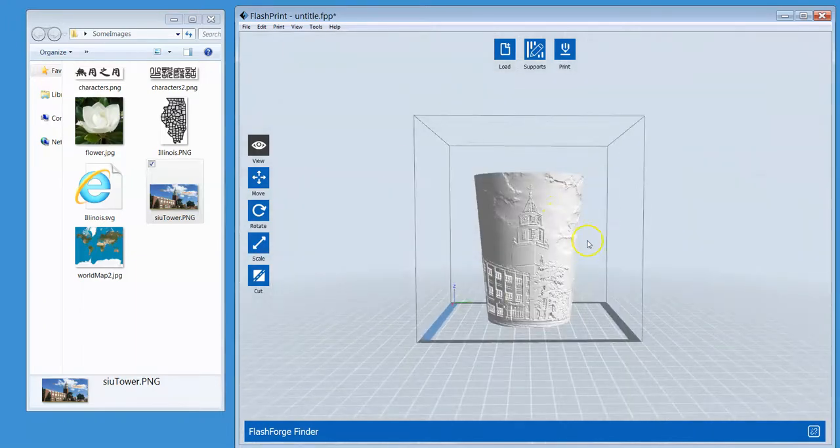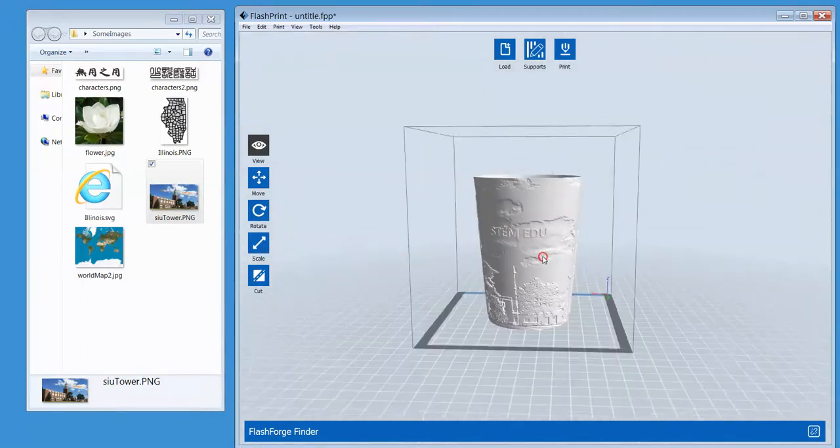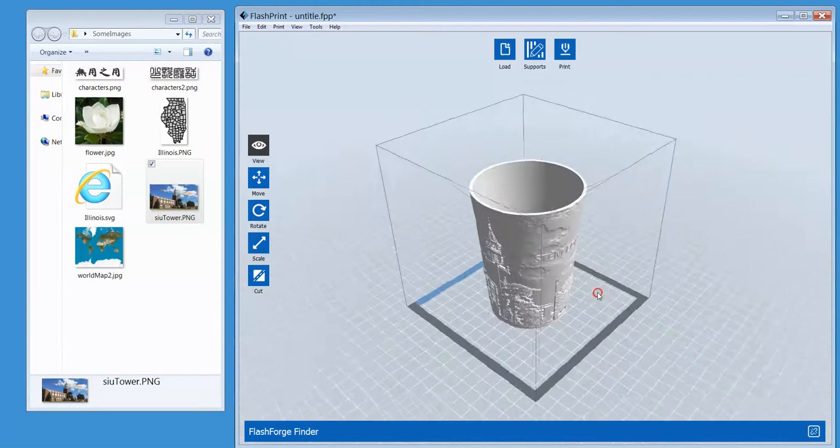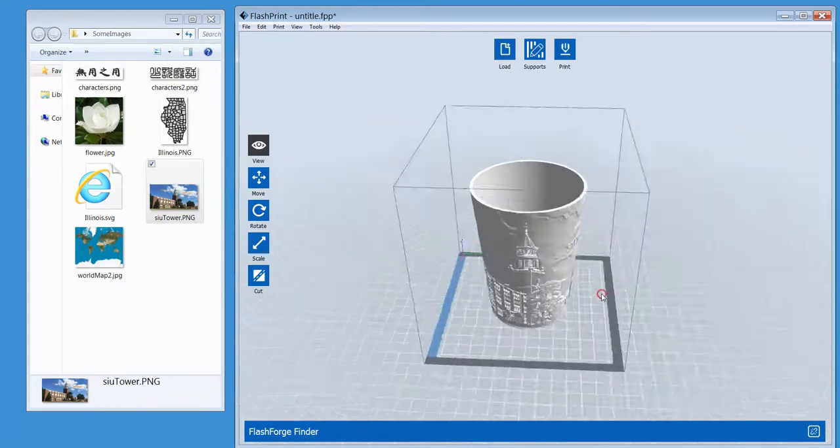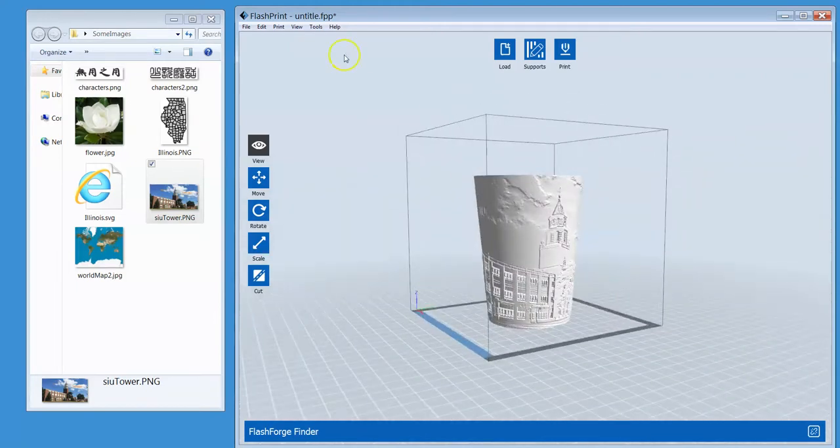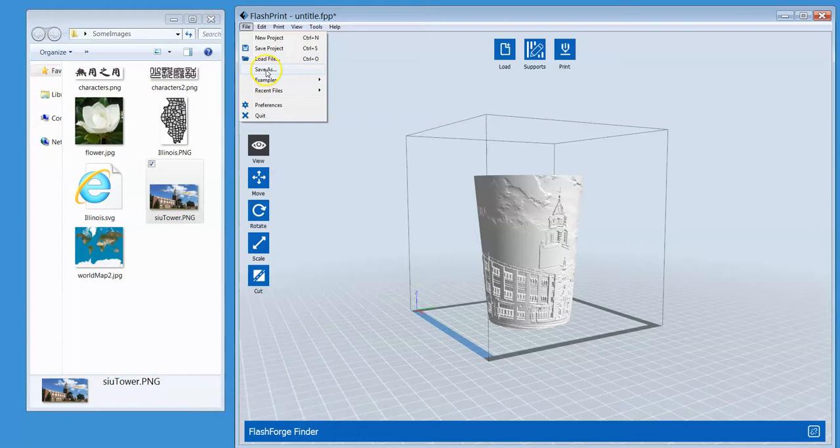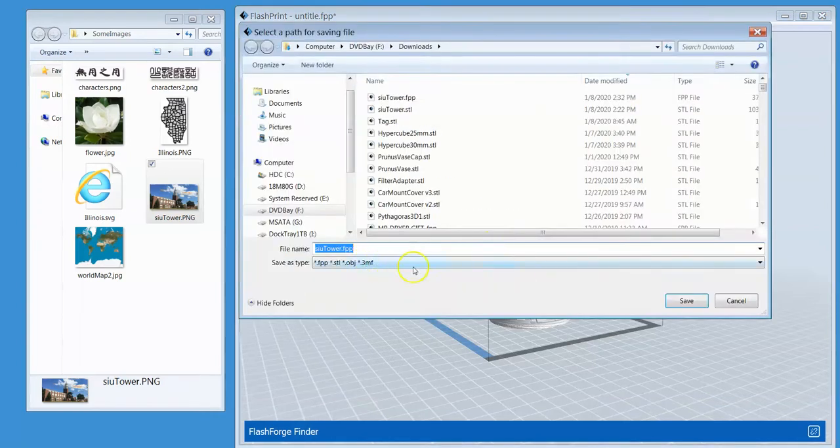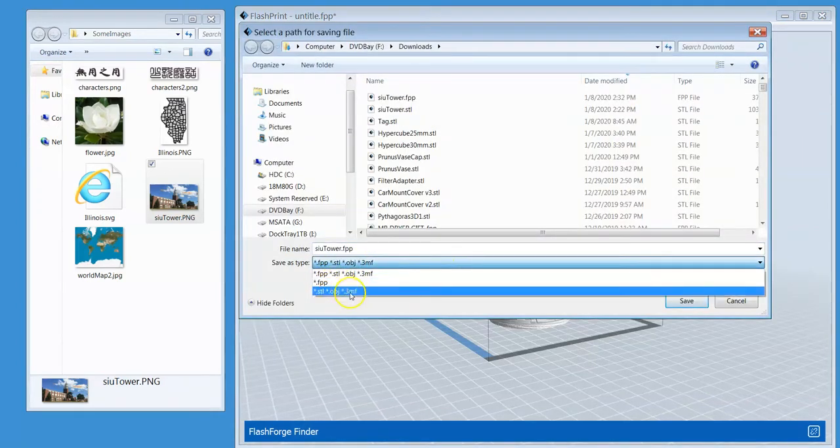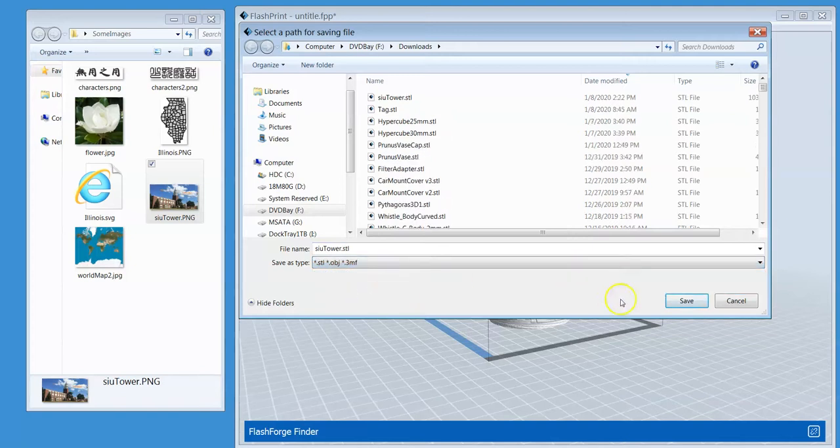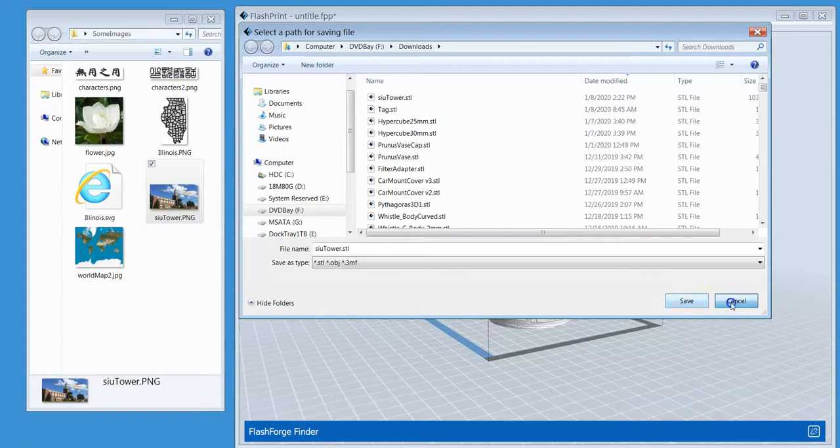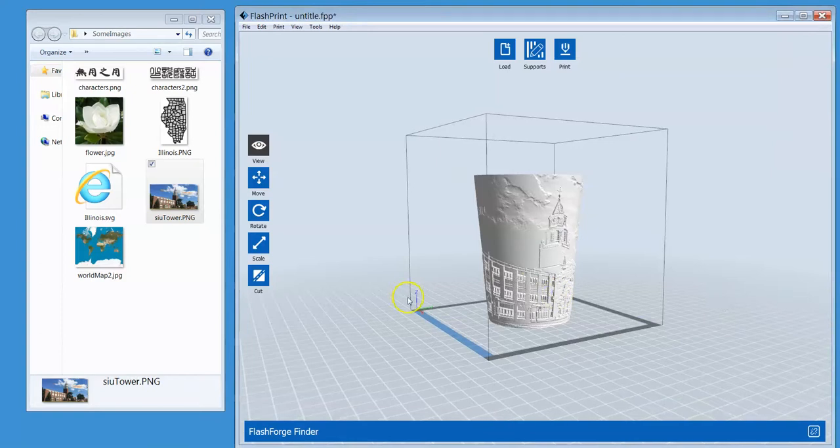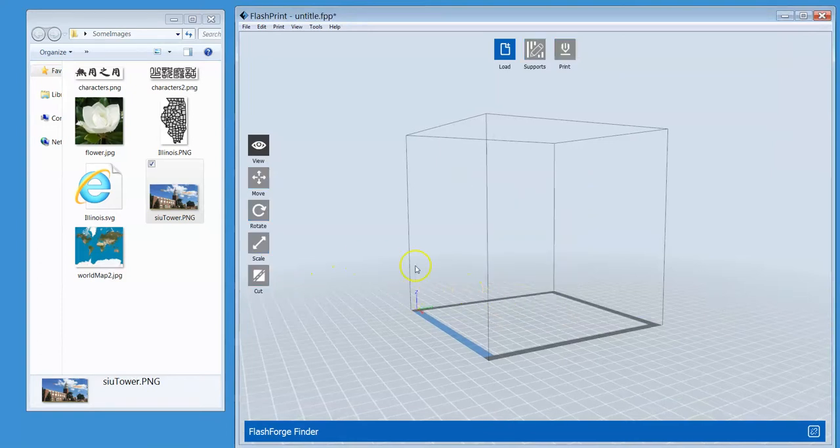If you want to save this as an STL file and share it with other people, you can go to file and click save as. Save as what? How about an STL file? You can choose that. You can then save it. Does that make sense?